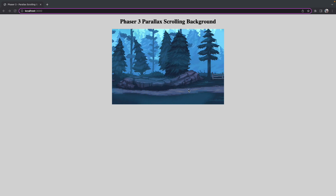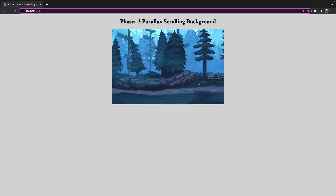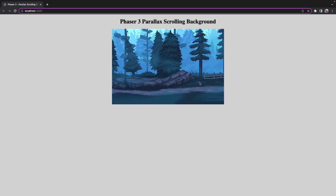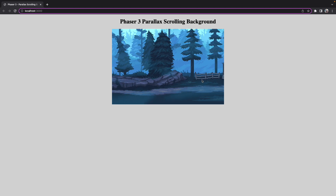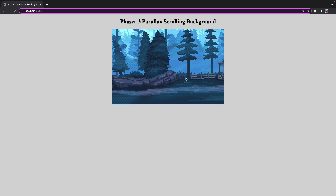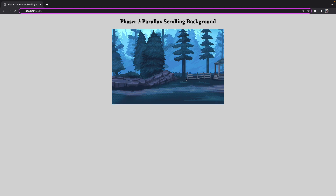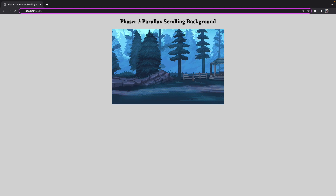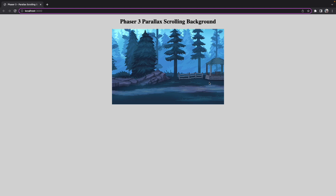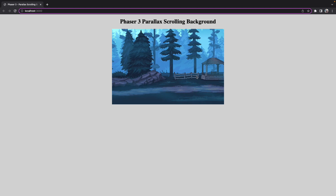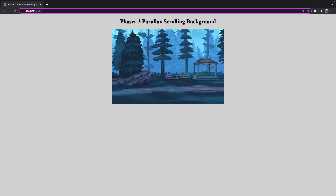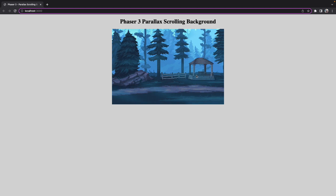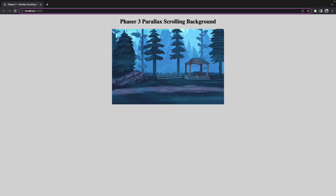In the example on the screen here, we have multiple images being rendered to our Phaser scene. We're just moving them at different speeds along the x-axis to give the illusion of depth, even though this is not a 3D game.